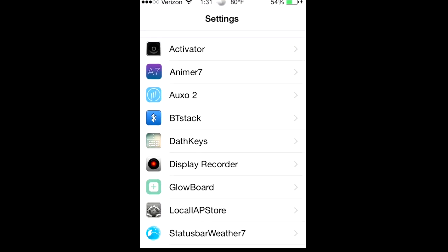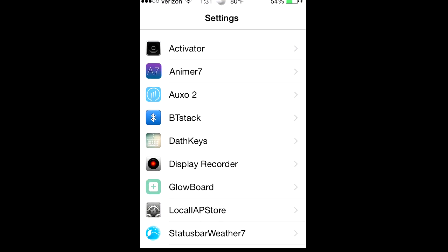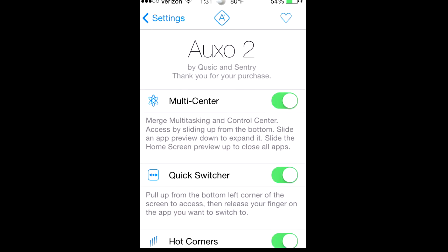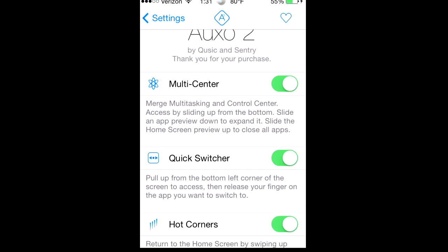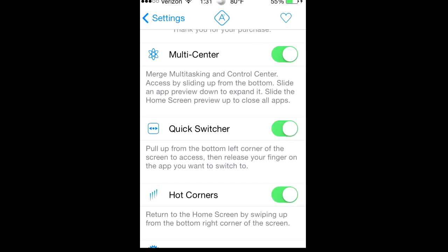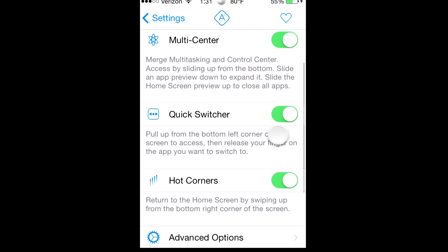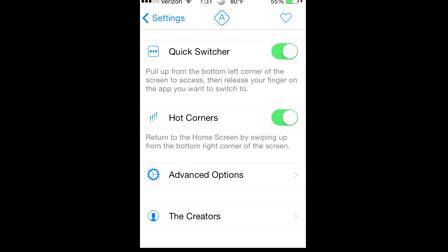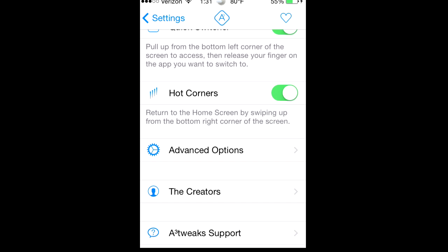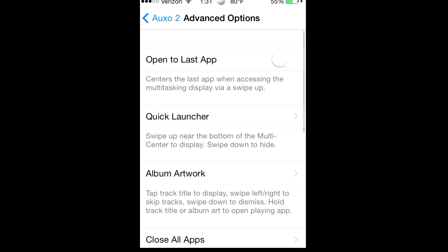Go into settings, Auxo 2, put on the Multi-Center, merge multitasking and Control Center, the Quick Switcher and Hot Corners. You can do Advanced Options.